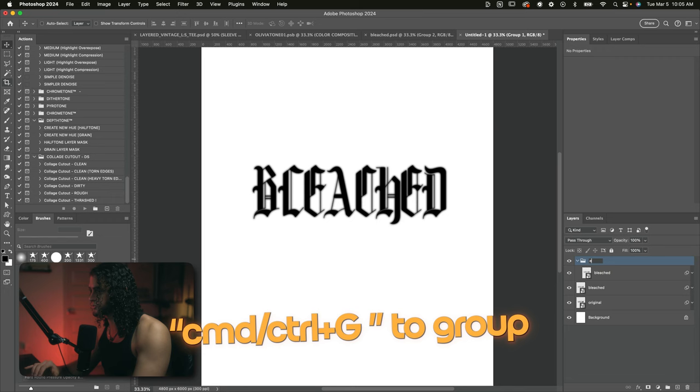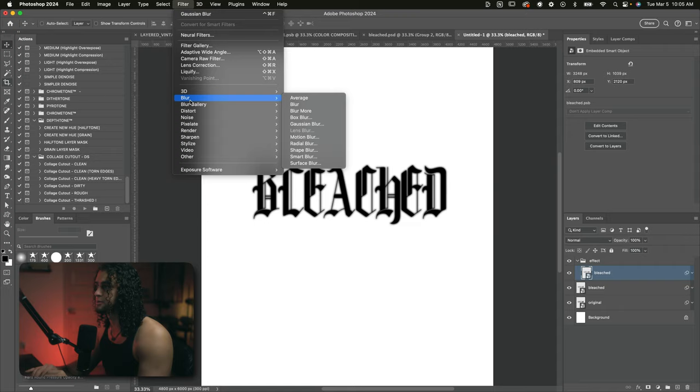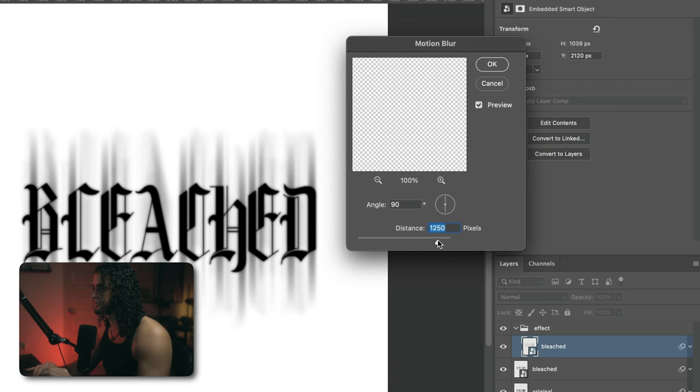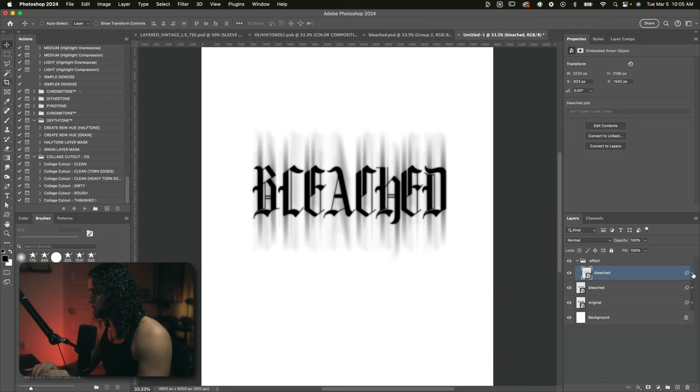Now we're going to add motion blur onto this third layer here. So I'll click on that and go to filter, blur, motion blur. You want to make sure that the angle is on 90 and the distance is set to something really high. So preferably something in the four figure range. I'm going to go with about 1200 and press OK on this. And when you're done with that, open up the smart object effects here and just drag that motion blur under the Gaussian blur.